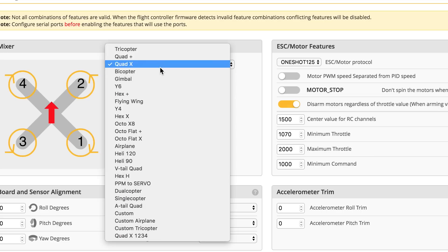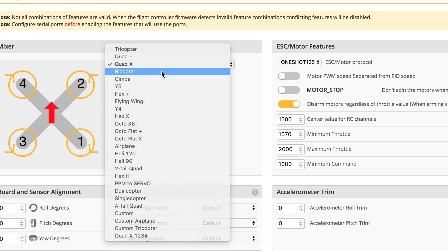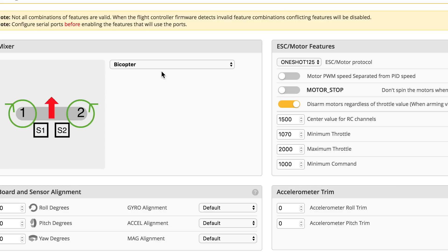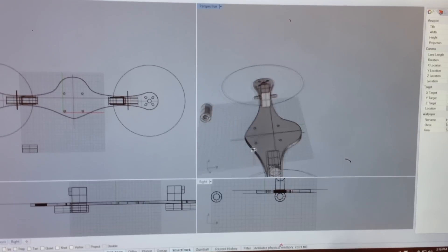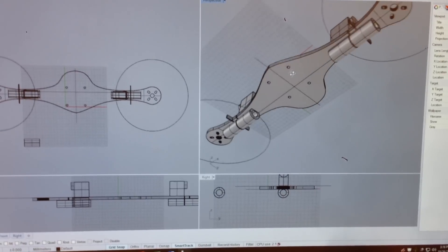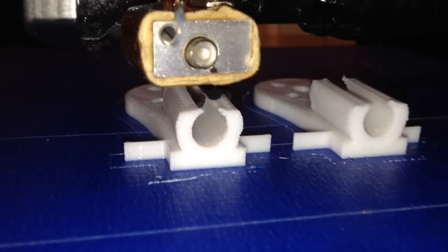And while I was browsing Betaflight configuration tab, I noticed this tab where I can select Bicopter, and of course I had to try making one of those. So I designed one real quick in about an hour and printed it.